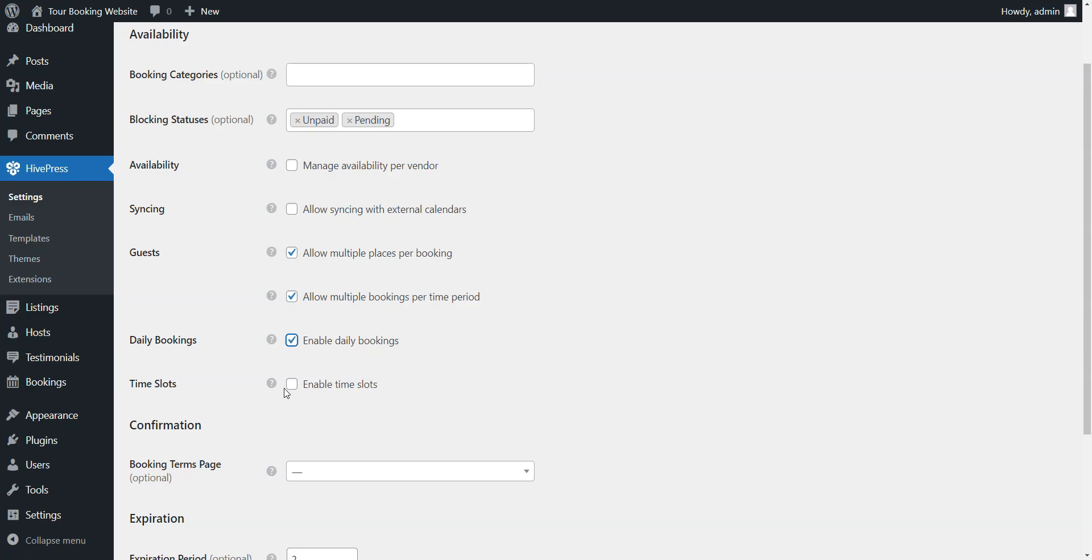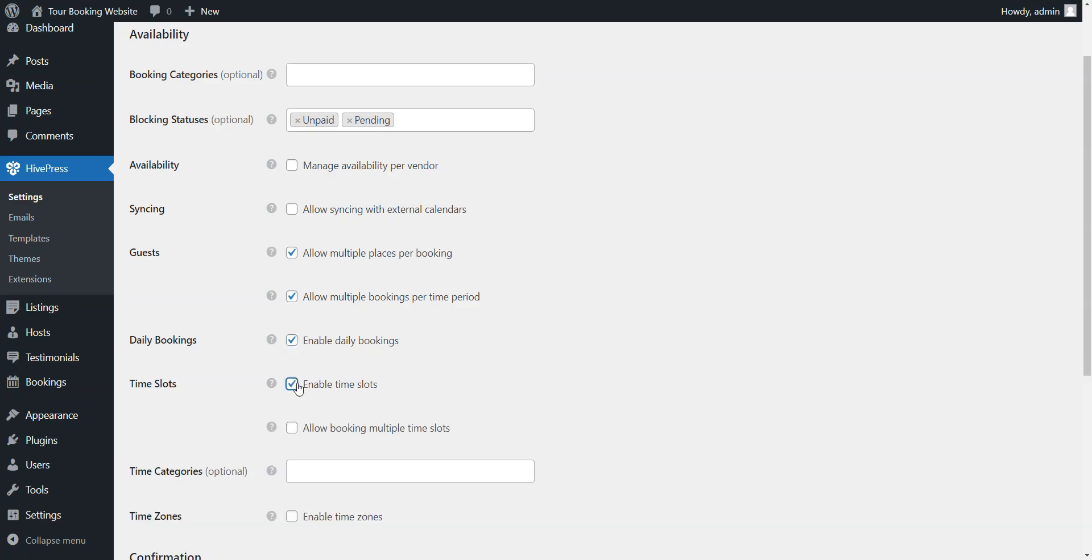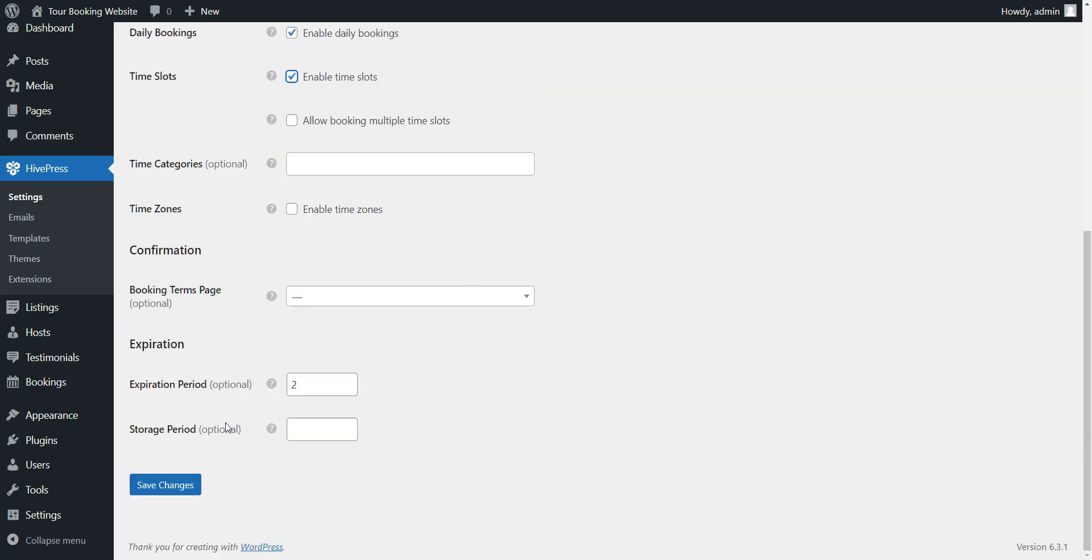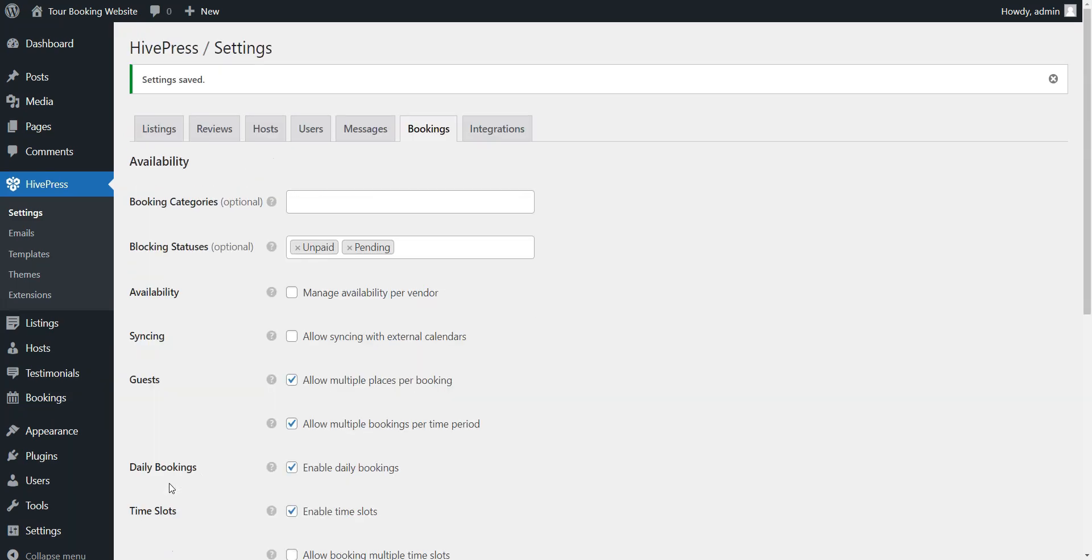Also, there's an option to allow time-based bookings instead of daily and nightly ones. It's a useful feature if you want to offer tours that last not the whole day. With everything set up, you can move on to the homepage creation.